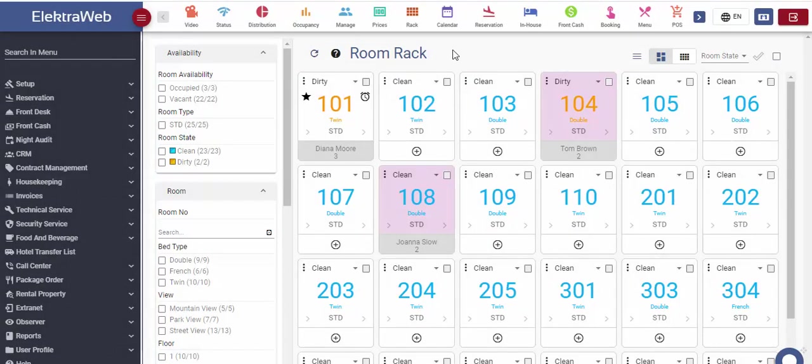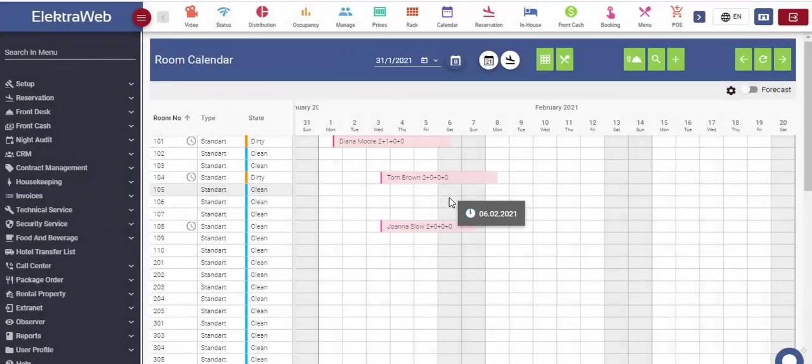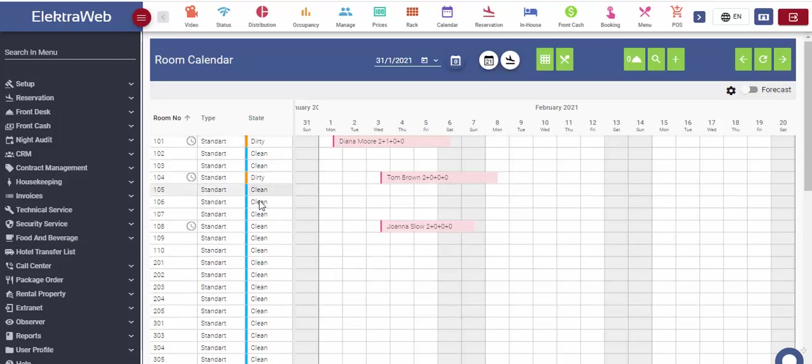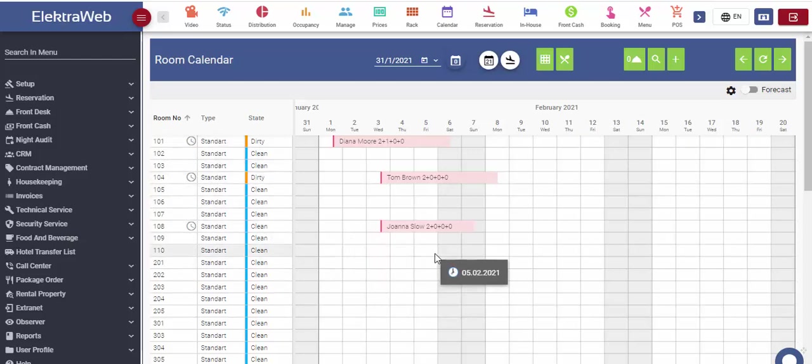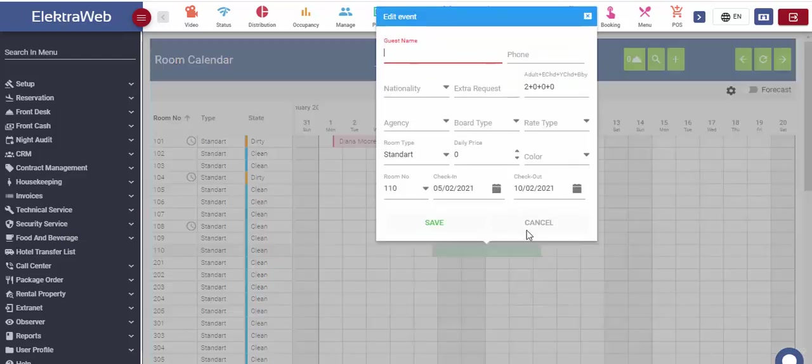Second screen is the blockage or calendar screen. Room types and numbers we created on the setup menu, together with the room status, are shown in the left part of the screen. In order to create the reservation, all we have to do is click on the reservation check-in date, drag the mouse over the desired checkout date and drop it.